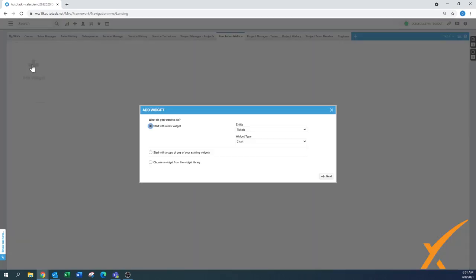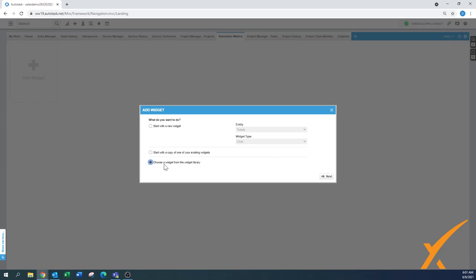Now I'm going to create a widget. Again I can create a new widget. I can also start with a copy of one of your existing widgets, one that you have already created that you want to copy. You can also move them. Or we can also choose a widget from the widget library. And that's usually a good place to start. Because if you start with a new widget you start completely from scratch. I'm going to show you one too but for now I'm going to choose a widget from the widget library.